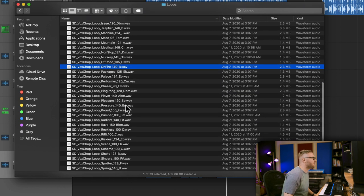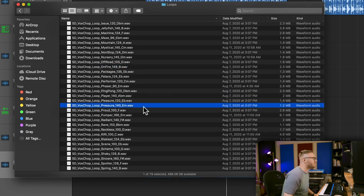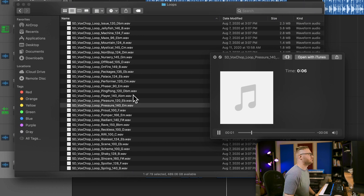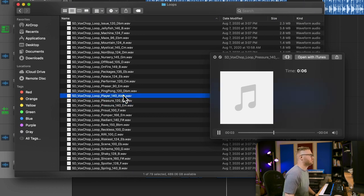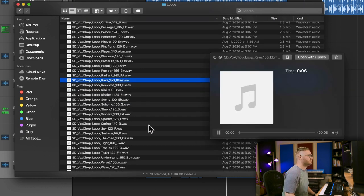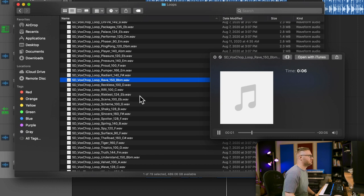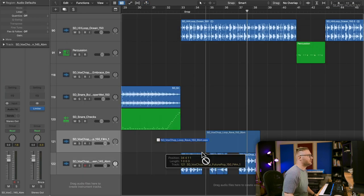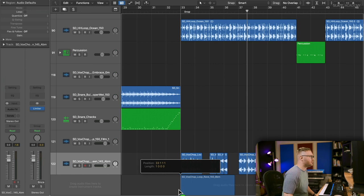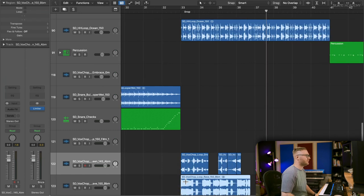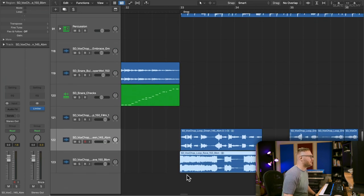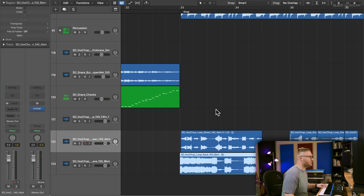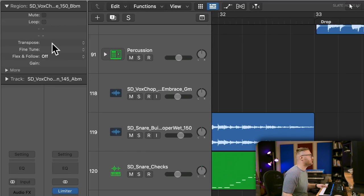That one's kind of interesting. It's a little similar to what we've got going right now. That one's pretty cool. Let's try to see if we can grab something from there. So right now it's in B flat minor. We just need it to be in B minor to be matched up to our key. So we'll transpose it up one.